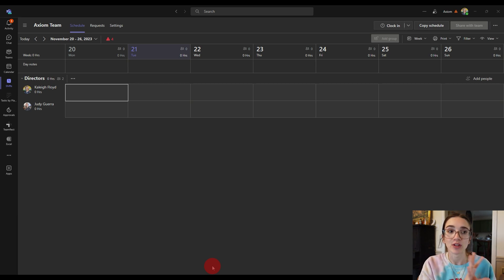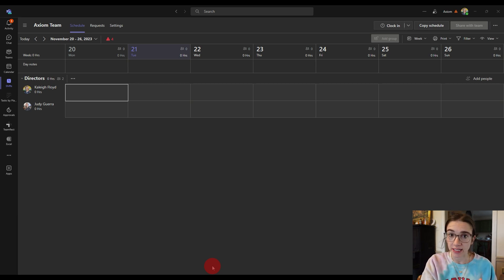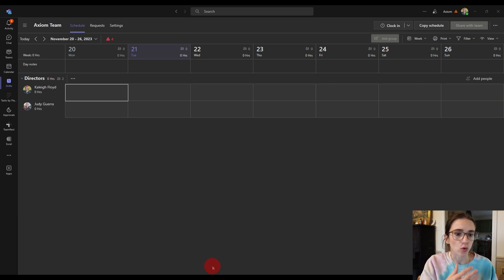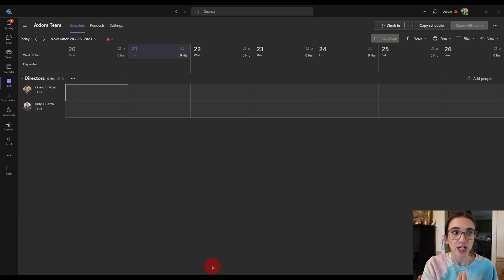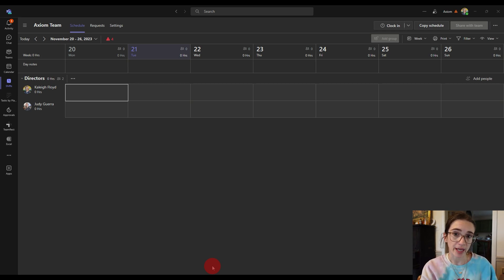Guests do not play a role in this at all. Members have a specific view where they can only see their own stuff — they can't change the schedule or anything like that. Then you've got the admins, or owners as they're called in Teams. The owners can adjust, create, and edit schedules. They can also export and import things. So make sure that team is set up. I have videos in the description that show you how to do that inside Microsoft Teams.